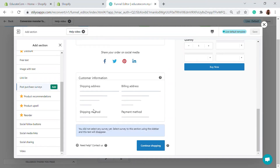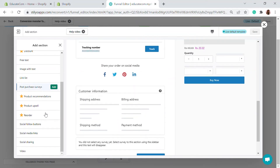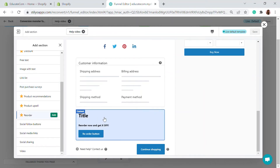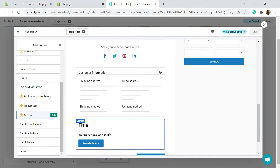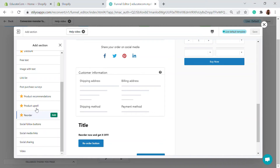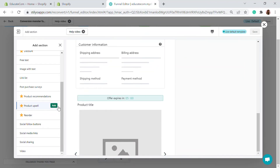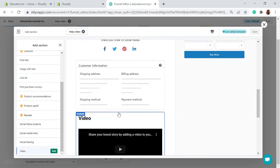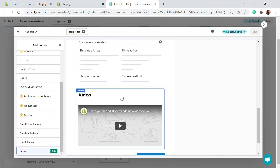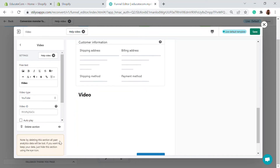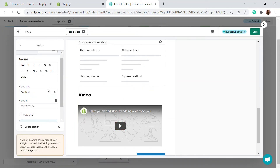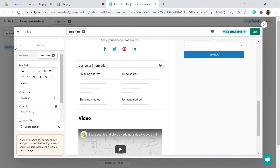You can add a post-purchase service section, a reorder button with a discount (e.g., 'Reorder now and get X% off'), and a product upsell widget for a specific product. You can also add a video — for example, a thank you video — and edit its content however you want.